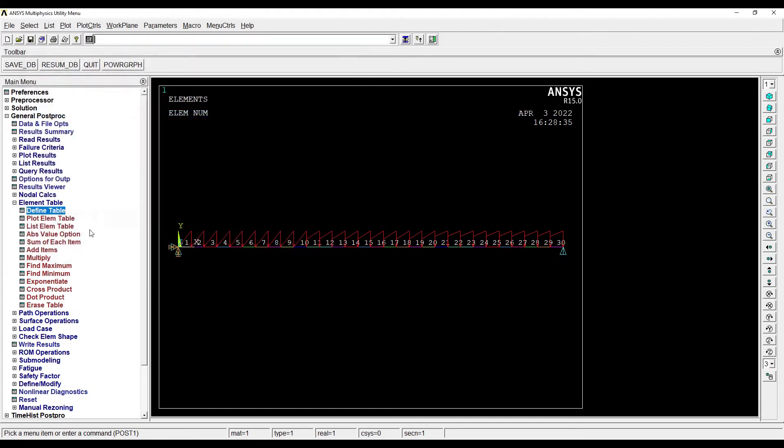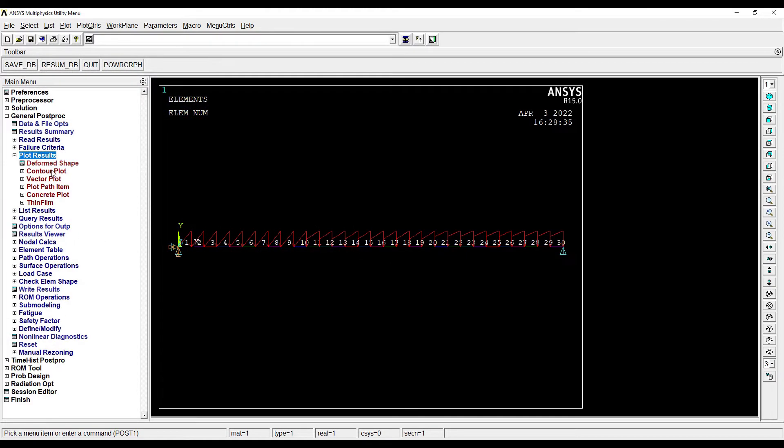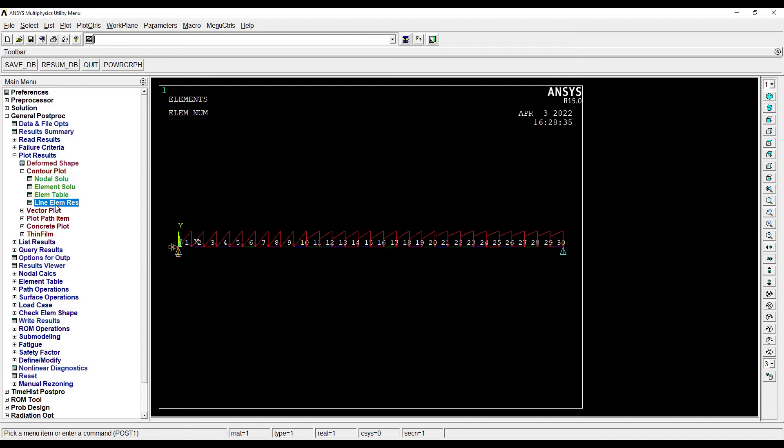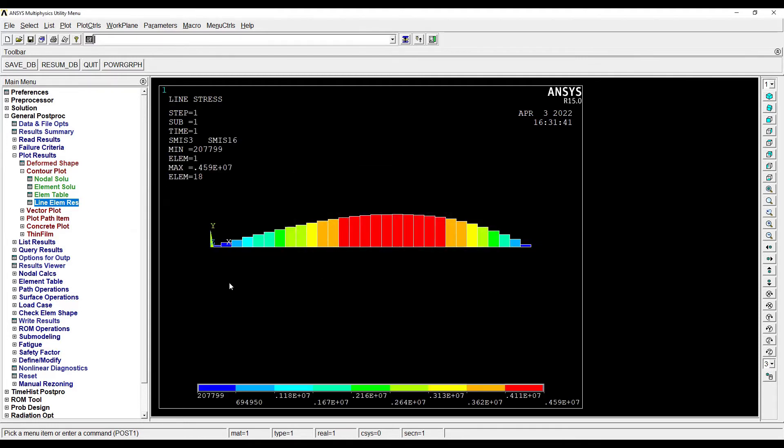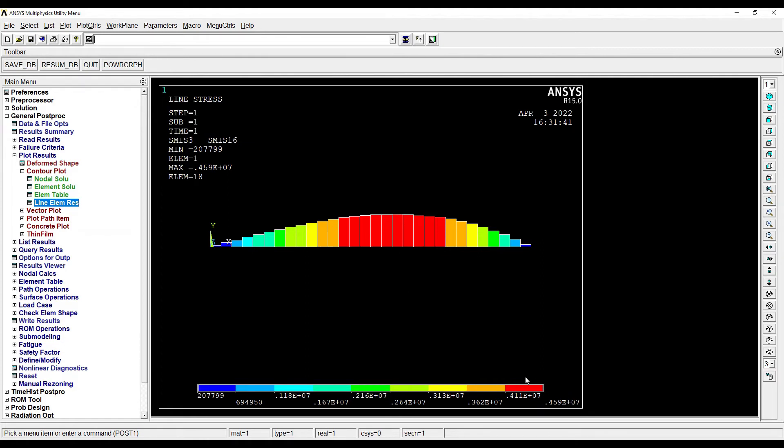Then I'll go to Plot Results, Contour Plot, Line Element Resolution. I want to see the BMD, so it is 3 and 16 number to be chosen. So this is my bending moment diagram. You can see the maximum value is at the center and the minimum value is at the end. Now if you look carefully at the center, this color is red. So when I look at the red color, the value is 0.459 into 10 raised to 7.